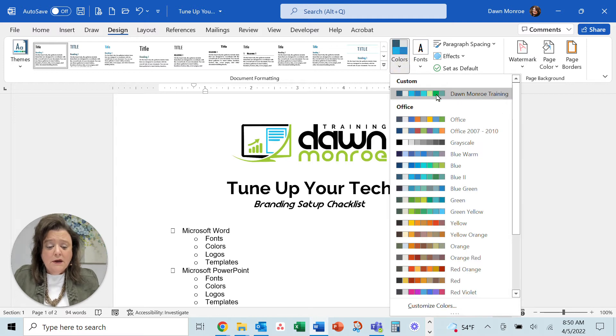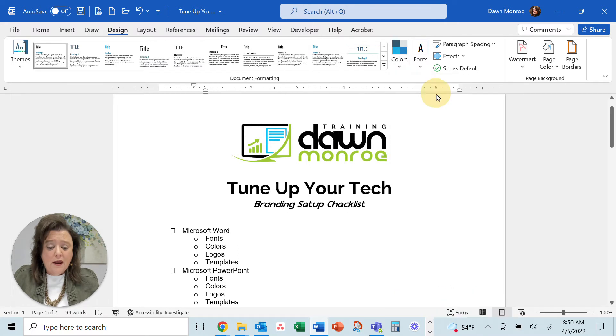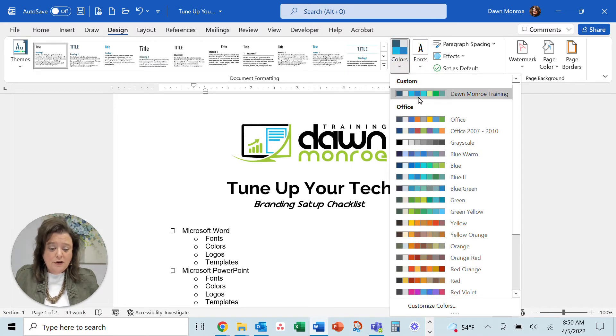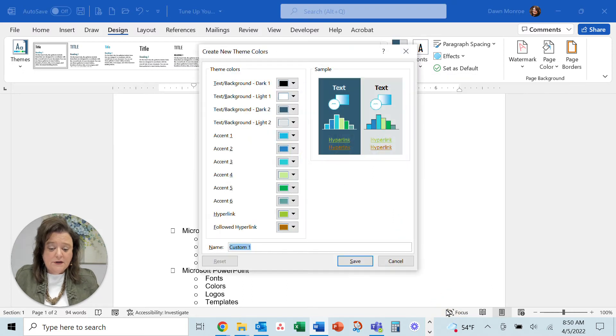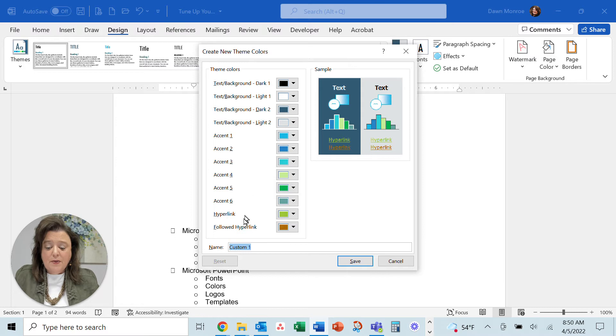I'm going to tweak my colors just a little bit. You can actually, when you pick colors, you can make your own custom. You go to customize colors, and then you can actually pick what you want, and you can give it a name down here.